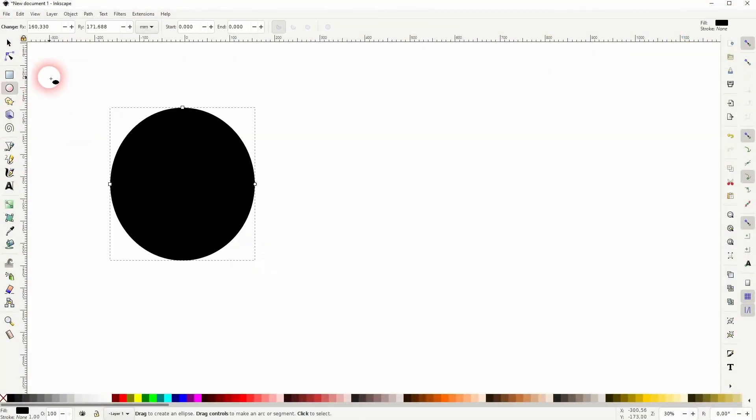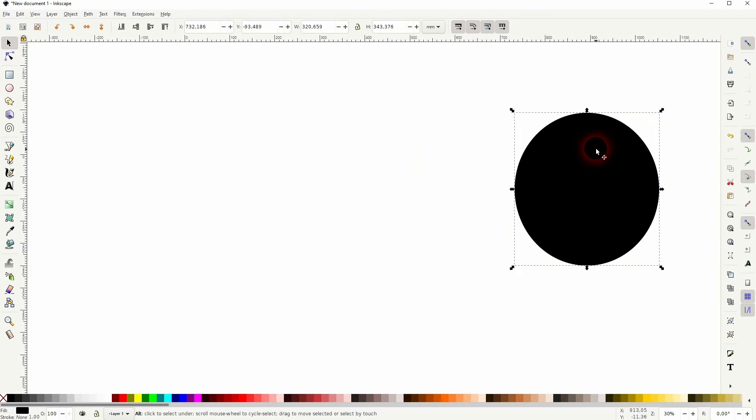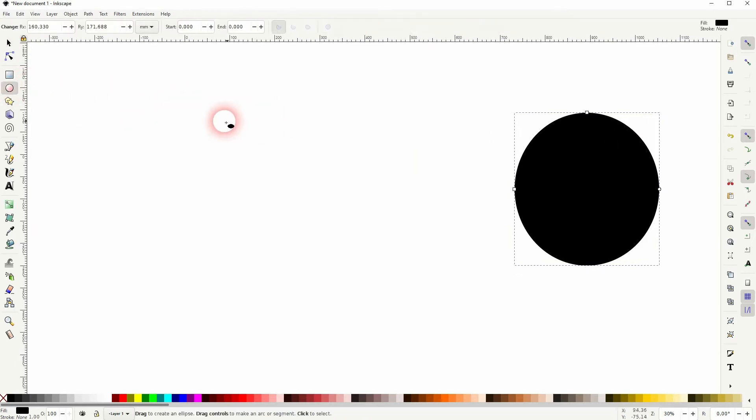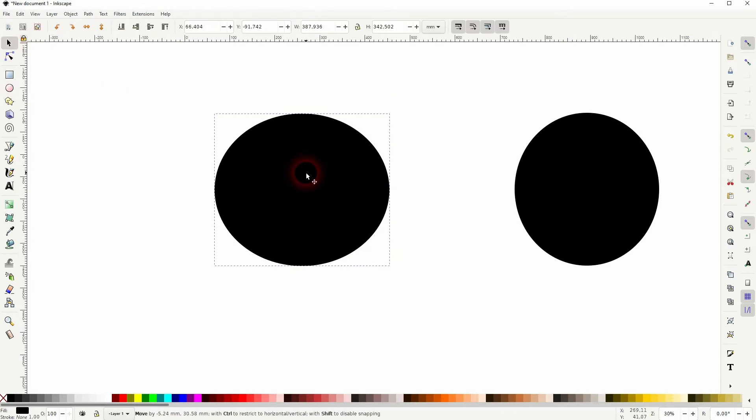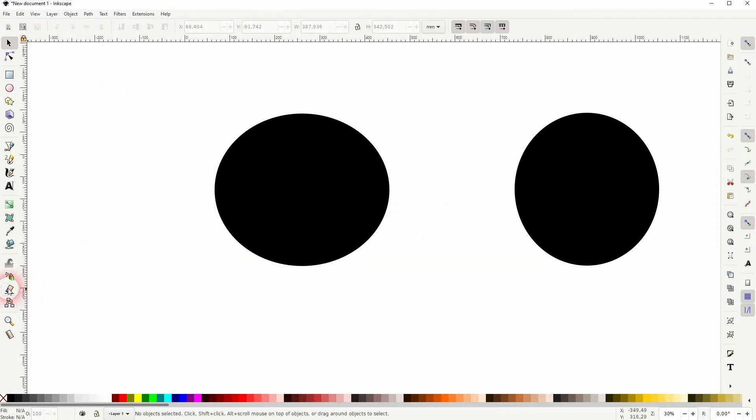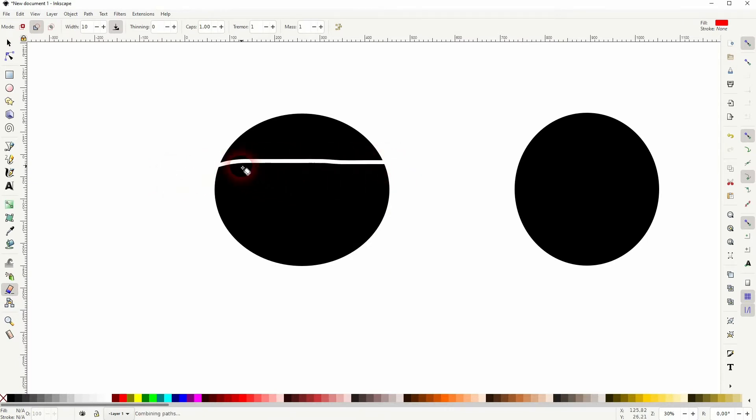The problem is that the eraser tool doesn't have a shortcut for that. Let me create an ellipse. Let me just create two, they're not that important. I'm now going to use the eraser tool and you can see if I drag that we always have a little bit of a curved line.